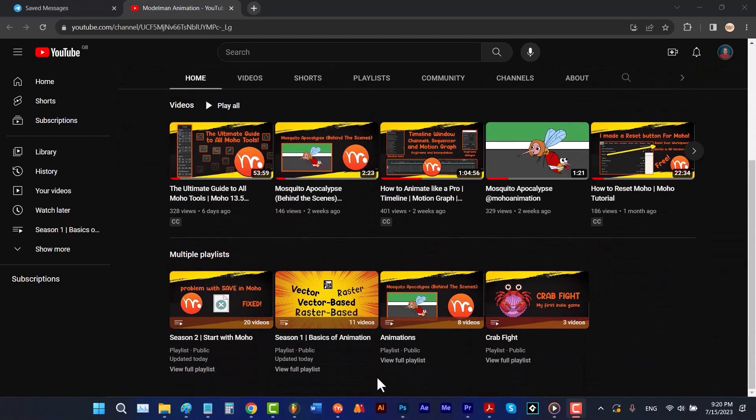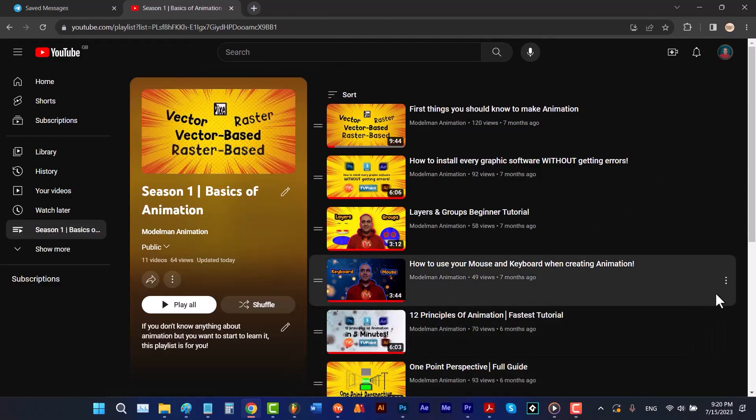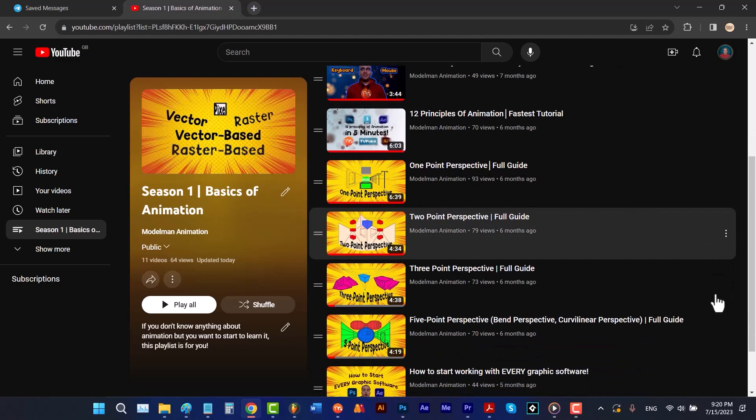Season 1 is for beginners, so if you don't have any idea of what animation is, you can watch those videos. In Season 1 you can learn how to work with your mouse and keyboard, how to install any software, and how to solve bugs when installing software. I also talk about the meaning of layers and groups. I have some videos for lower intermediate learners covering perspectives, the 12 principles of animation, and how to start working with graphic software.